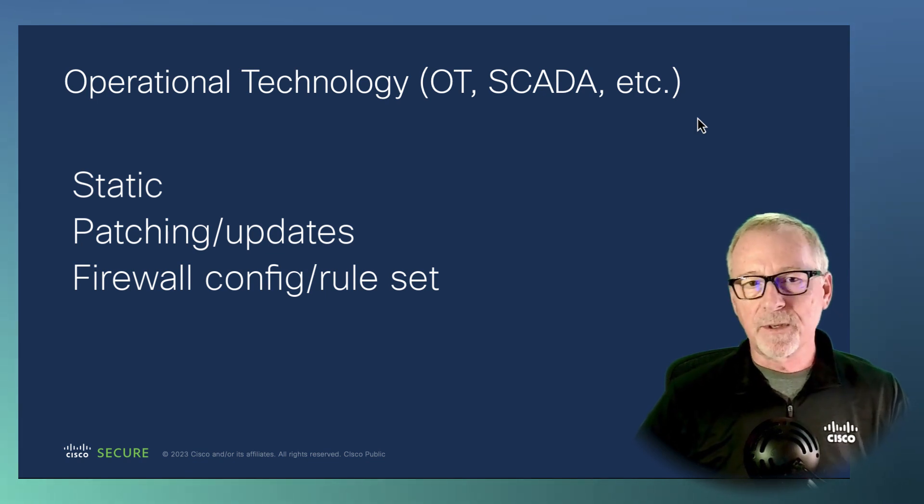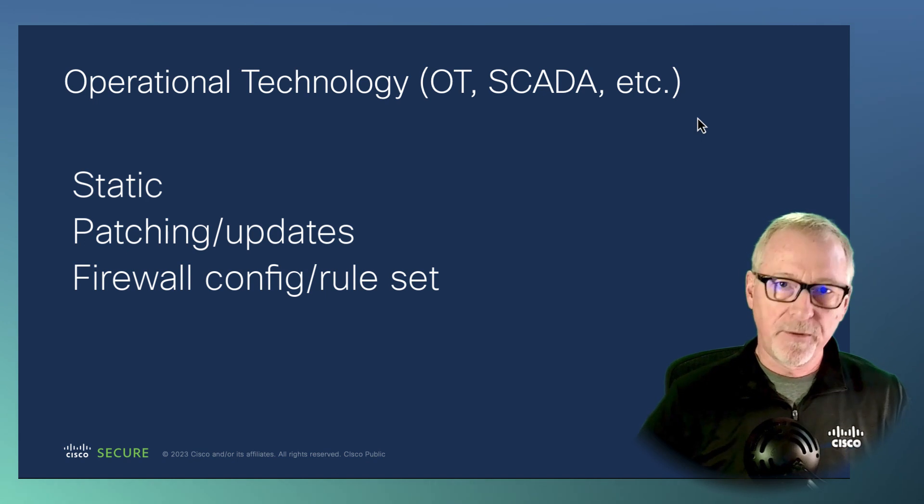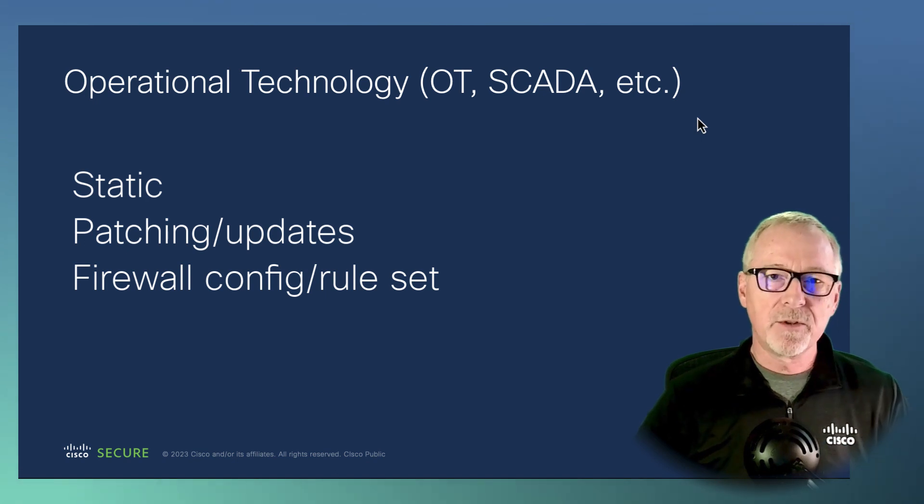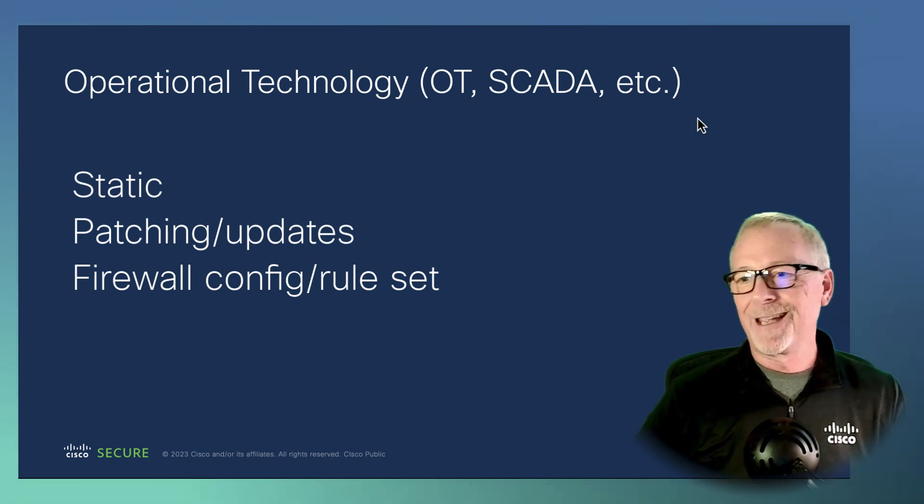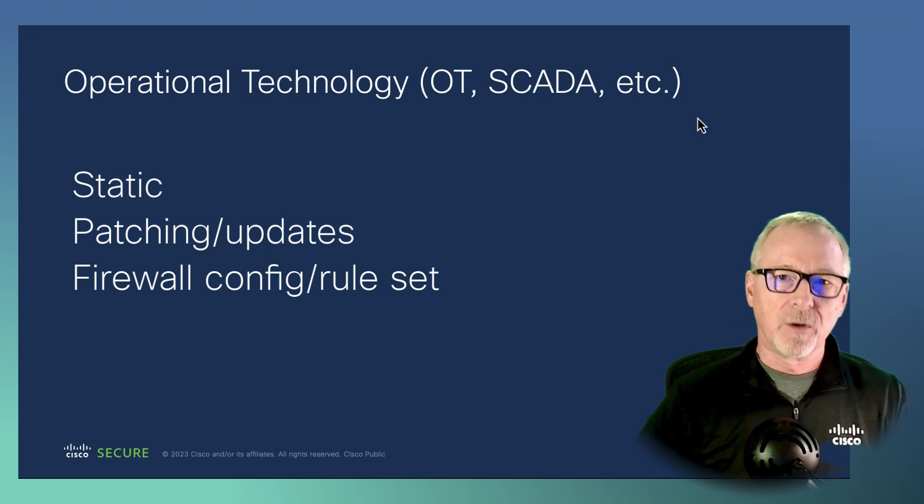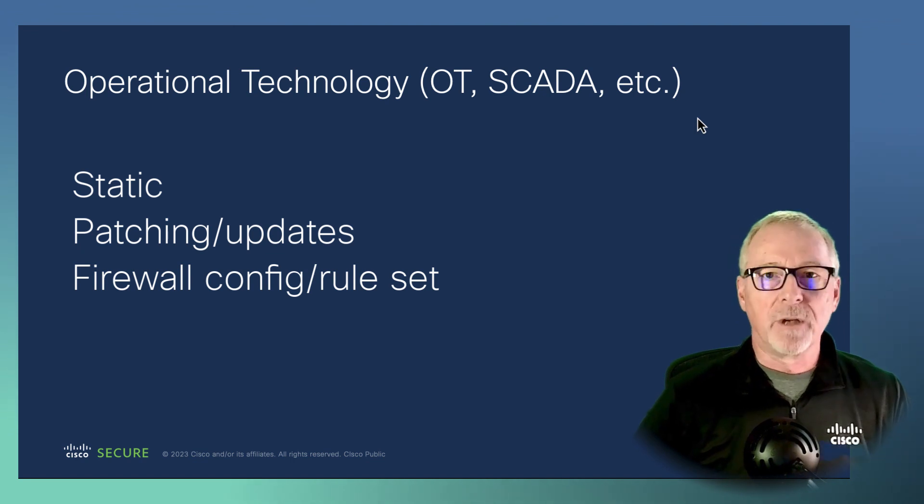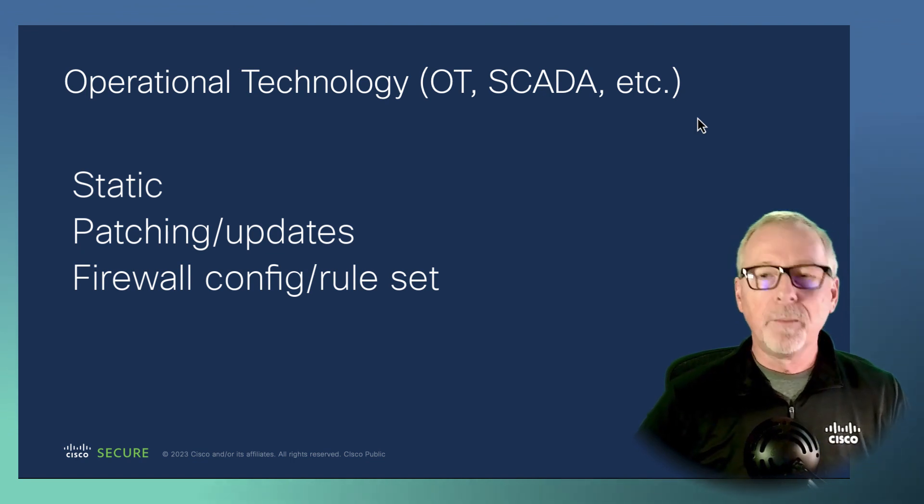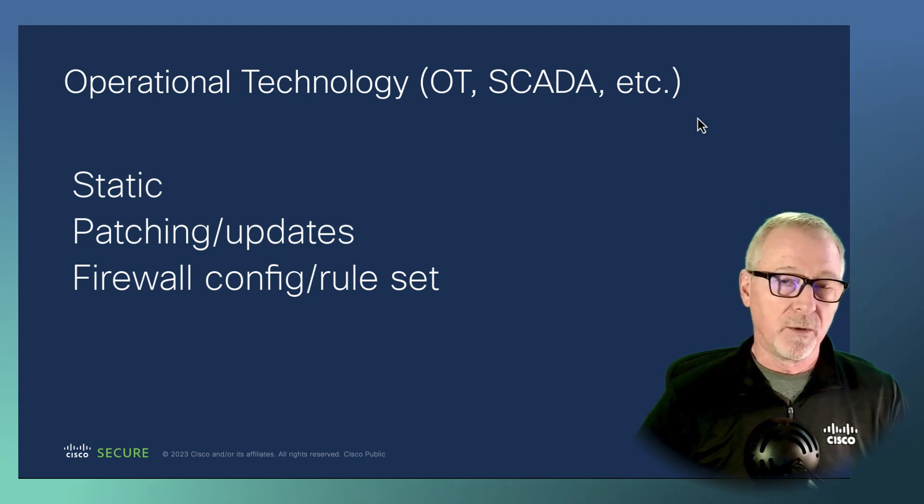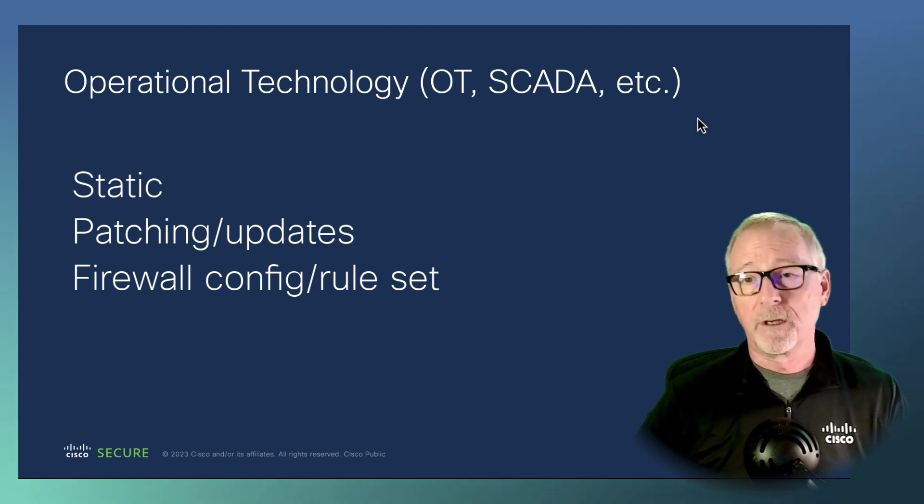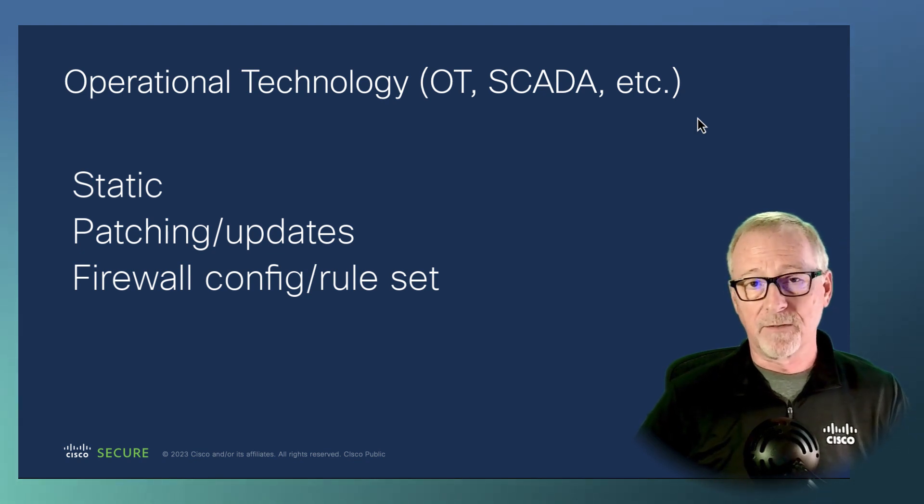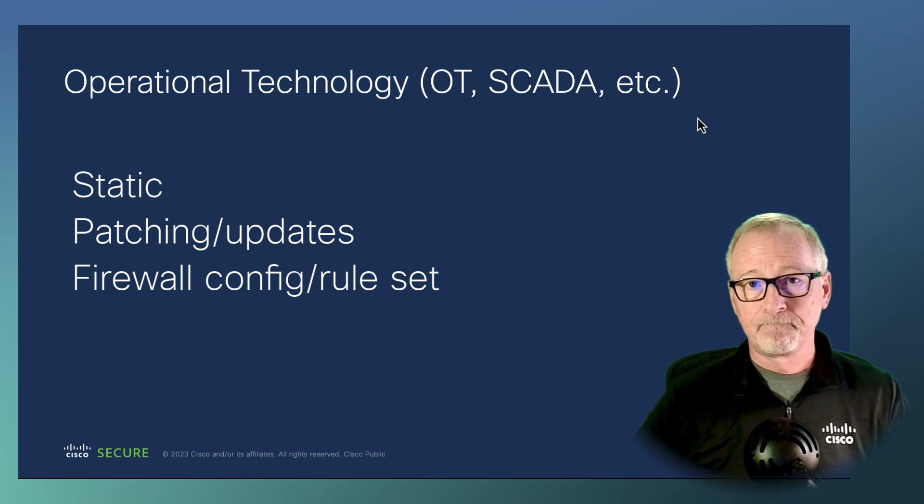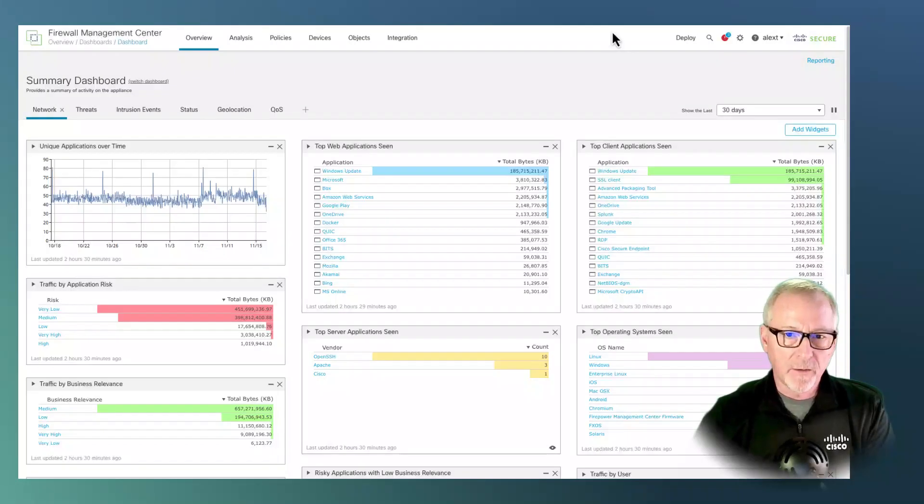So what we're going to do is we're going to jump in the FMC. I'm just going to show you a few things with the intrusion policy, some considerations you might think about, some things on correlation.